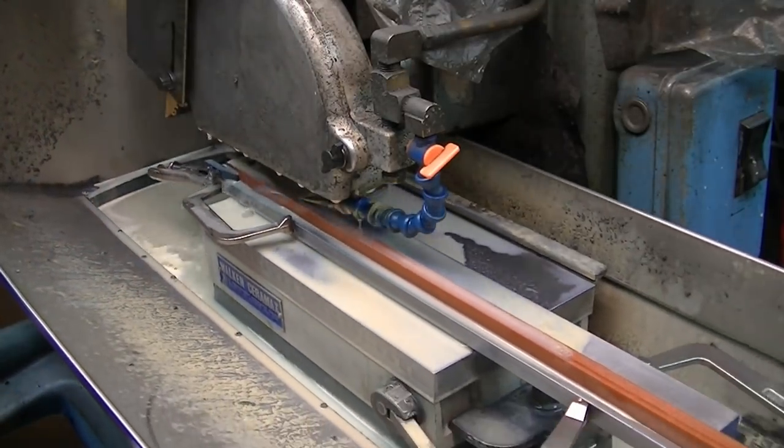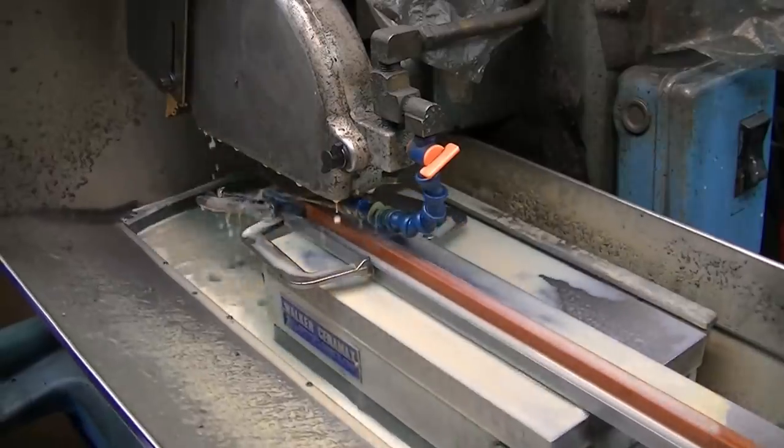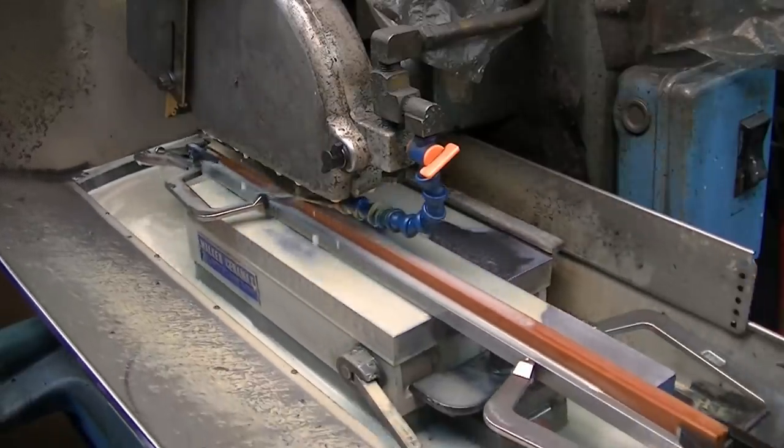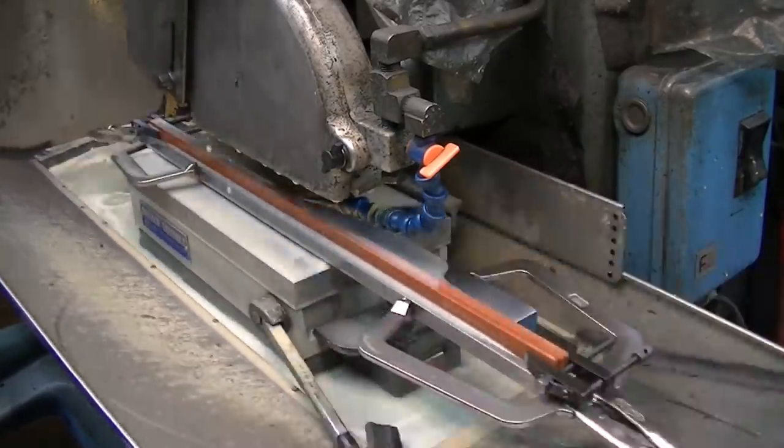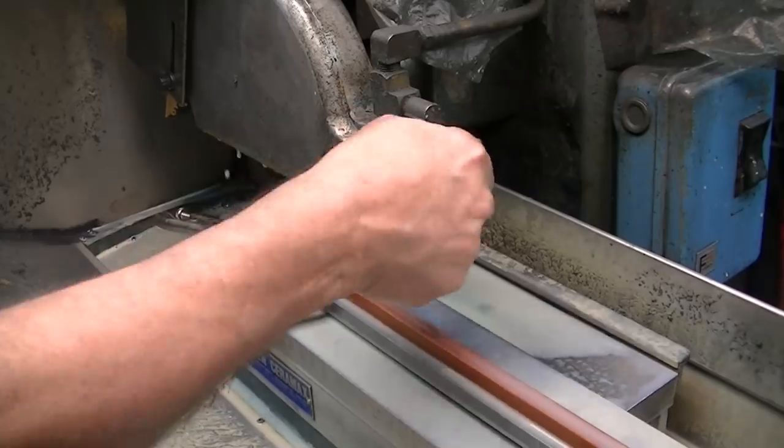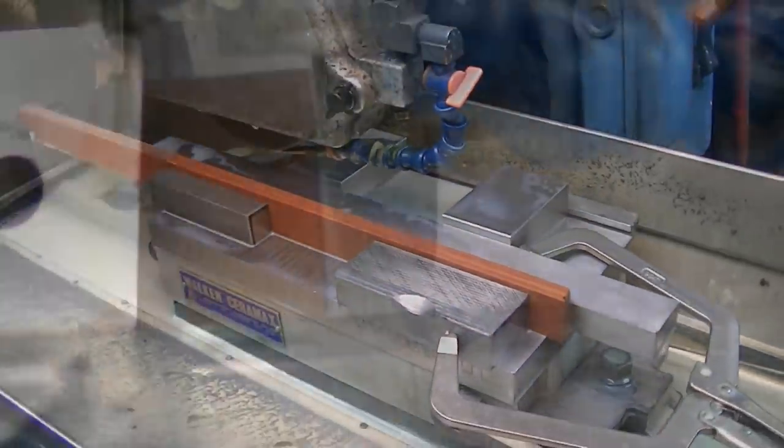So I'm creep feeding the majority of the material off, and then coming down and doing a finish pass on these. Now that that one side's done, I flipped them over and did the other. And here I'm squaring the ends. I have it in the vise crossways and I'm actually just creep feeding through full depth of cut. All one cut right through.